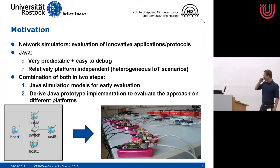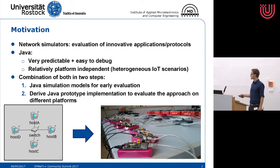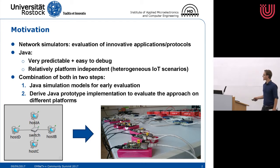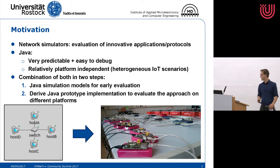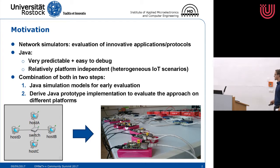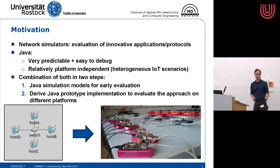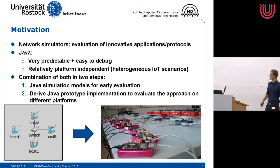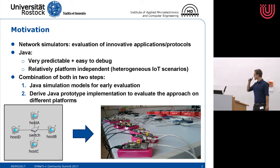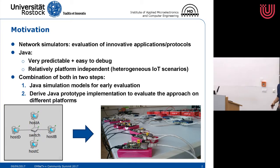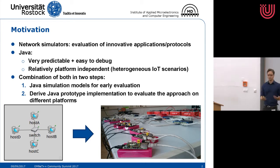Our idea and vision was to first write Java simulation models for the early evaluation of the approach in simulation, and afterwards derive Java prototype implementations from this simulation model — to evaluate in a real test bed on different platforms, so for rapid prototyping.